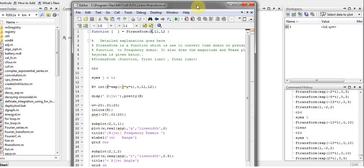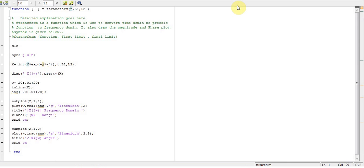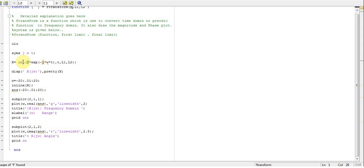Here's my function. This function takes the input f and limits. You have to integrate the function with e to the minus j omega t with respect to t from your limits, and it stores in x. Then you display the solution magnitude.